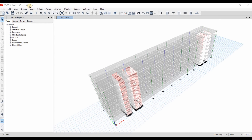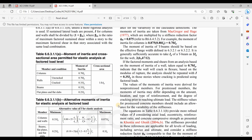For the uncracked sections they have 0.7 Ig as the flexural stiffness, while for the cracked section they have a stiffness of 0.35 Ig. If we go to ACI code 318-14 we can check this table. For the columns we have used 0.7, for the walls we have considered them to be uncracked for now, and we need to check if we want to use the cracked section.